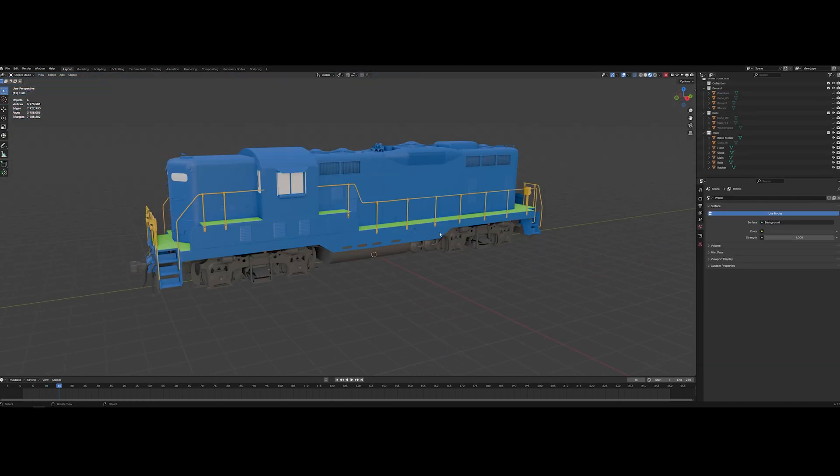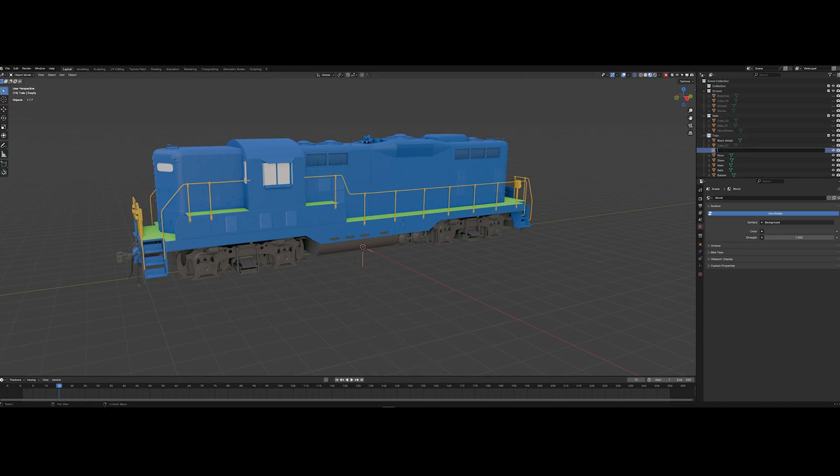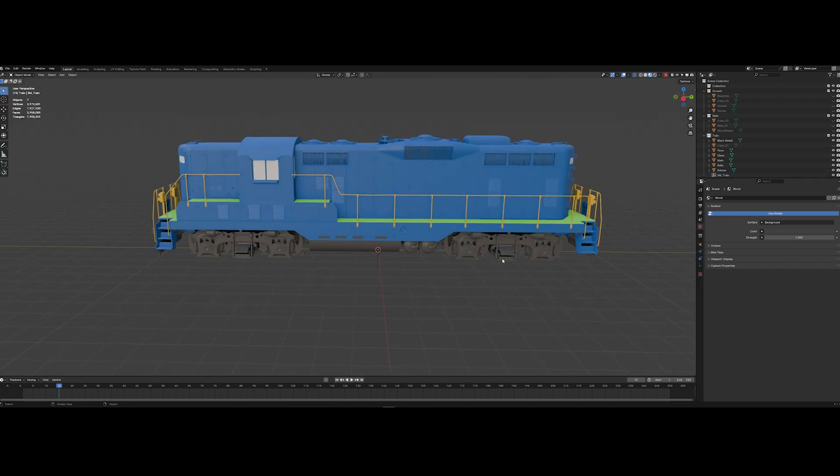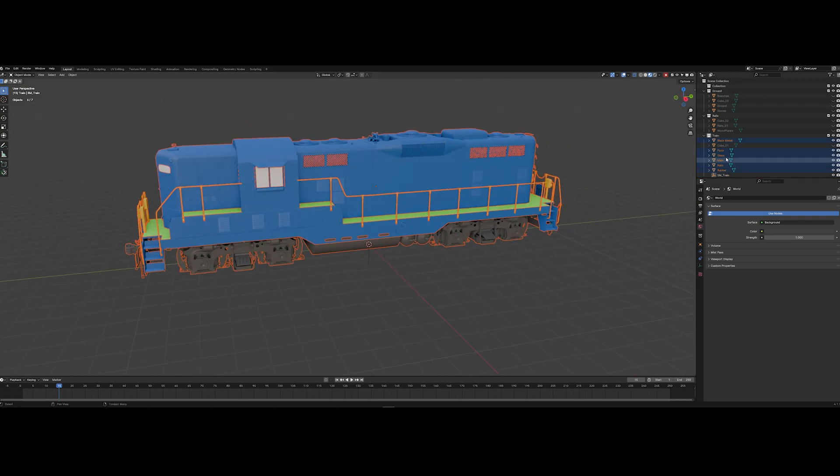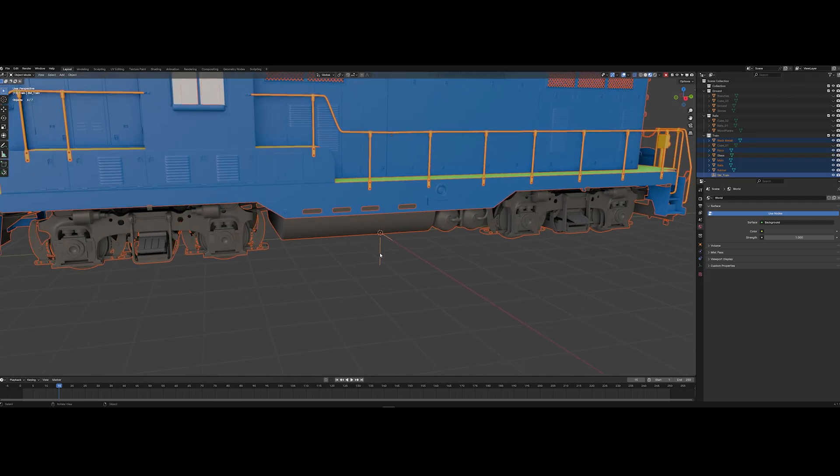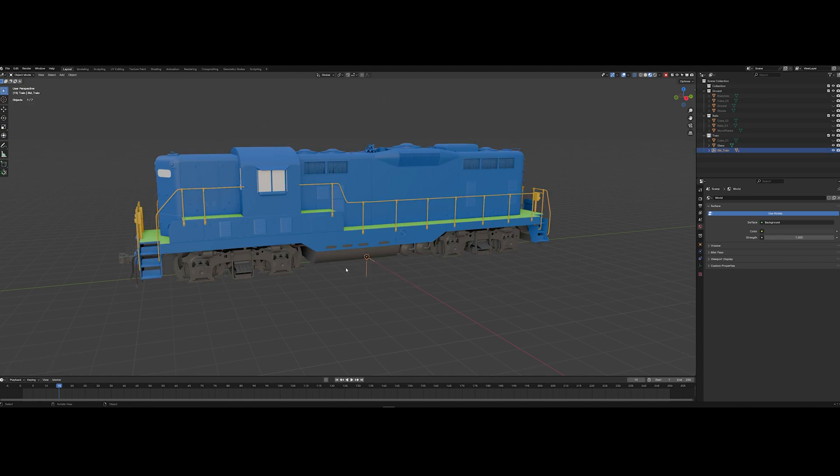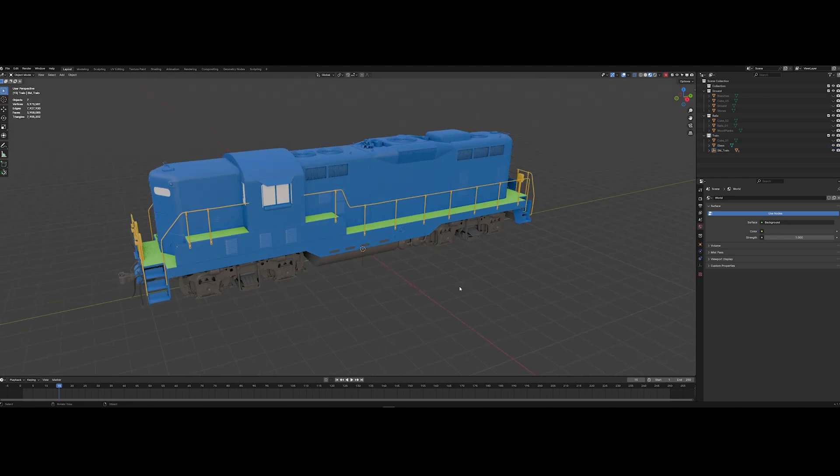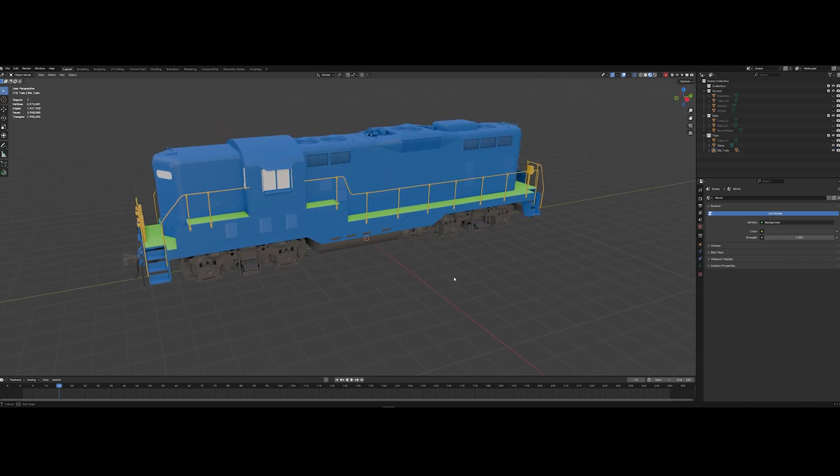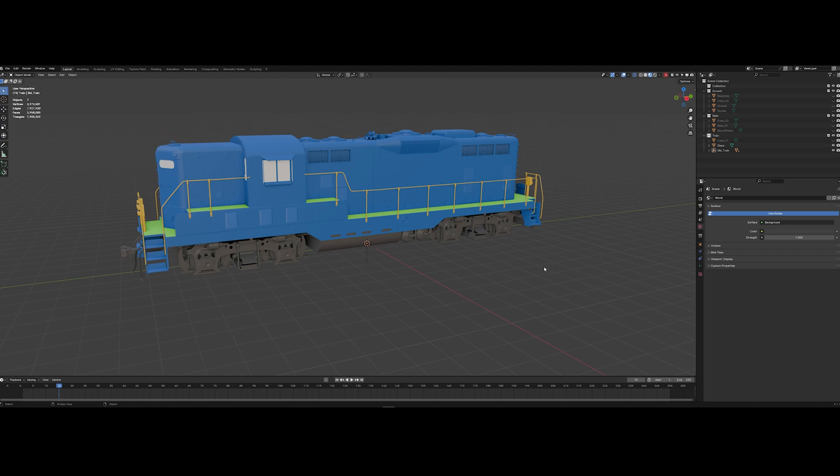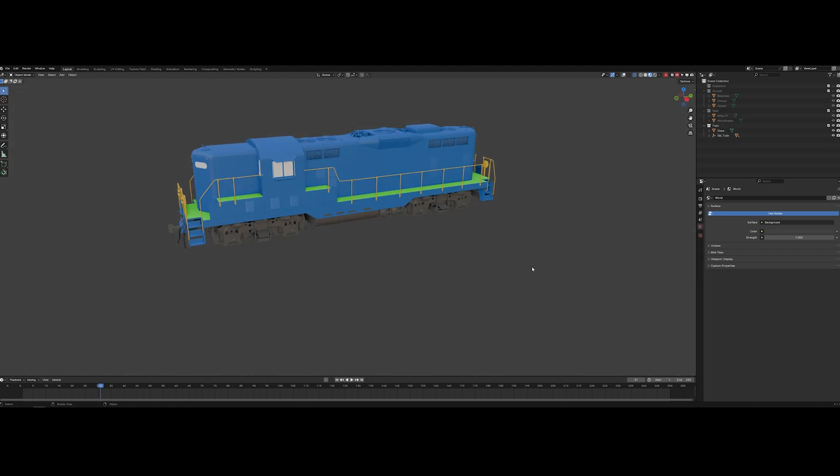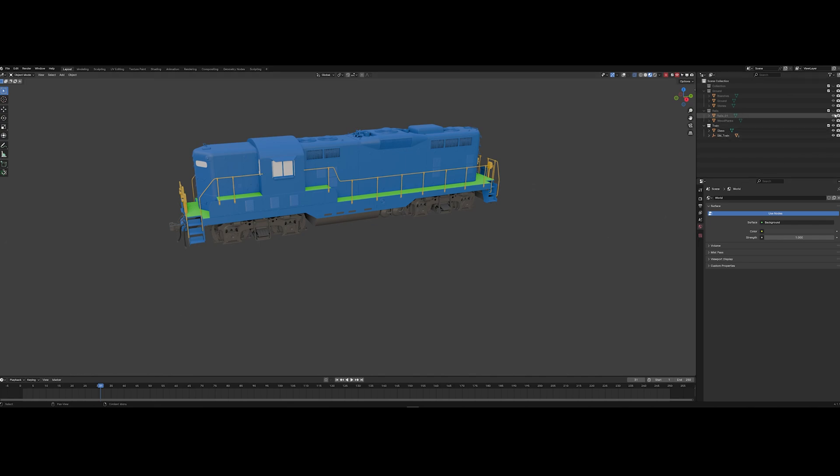After I assign all materials I need to create empty object. Let's call it SM_train. And let's select all our parts of our asset except the glass one. And press on our empty object. Press ctrl P and choose the object keep transform. We parent all our parts into the empty object. And that's it. That's what actions we need to do for baking our vertex color. Let's repeat the same things for other assets.